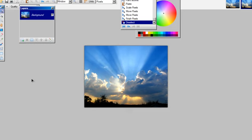Then I'll just go edit and deselect and that anchors the image down on my layer. And that's how you do it.